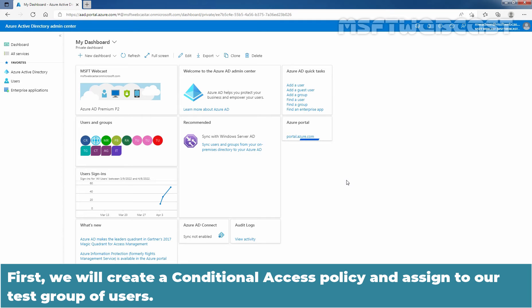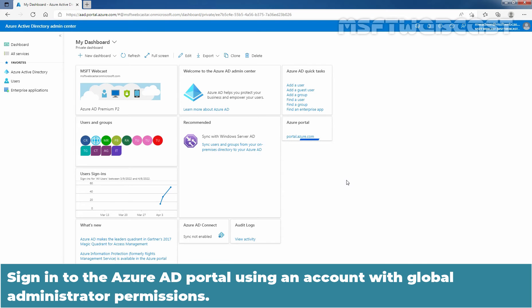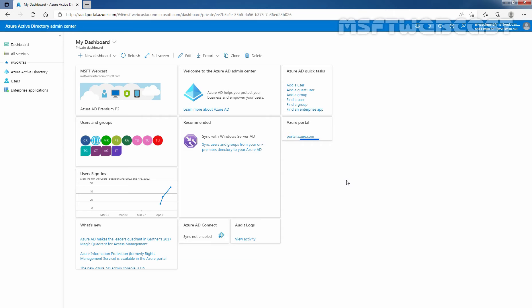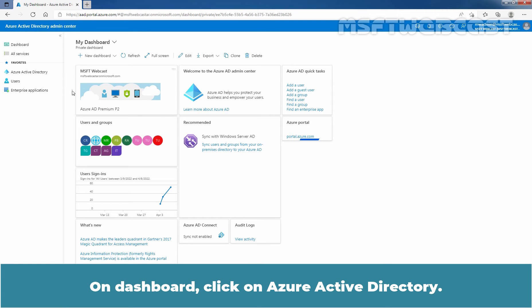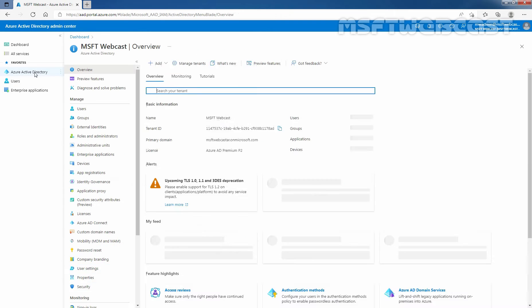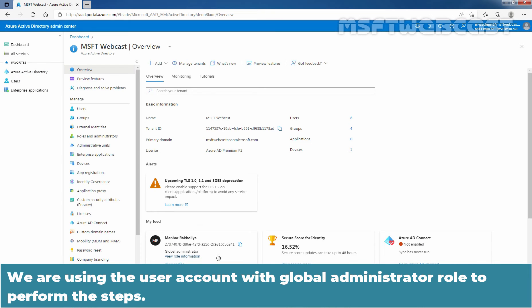First, we will create a conditional access policy and assign it to our test group of users. Sign in to the Azure Active Directory portal using an account with Global Administrator permissions. You can access it using the URL https://aad.portal.azure.com. On the dashboard, click on Azure Active Directory. We are using the user account with Global Administrator role to perform the steps.